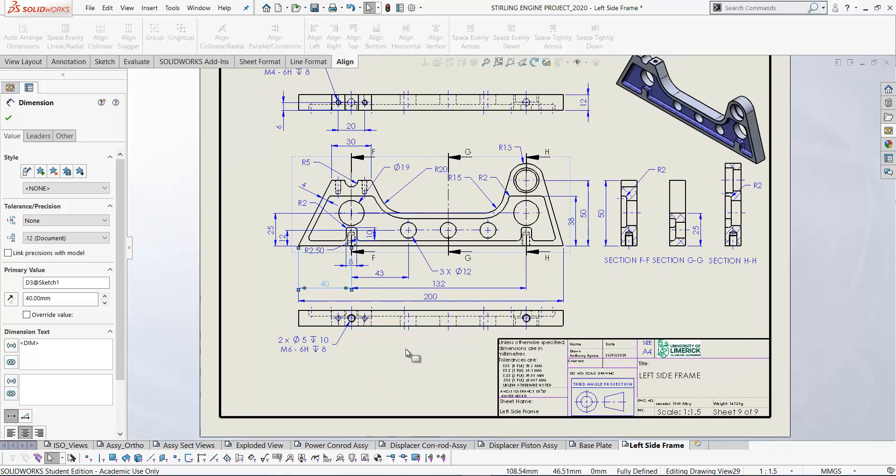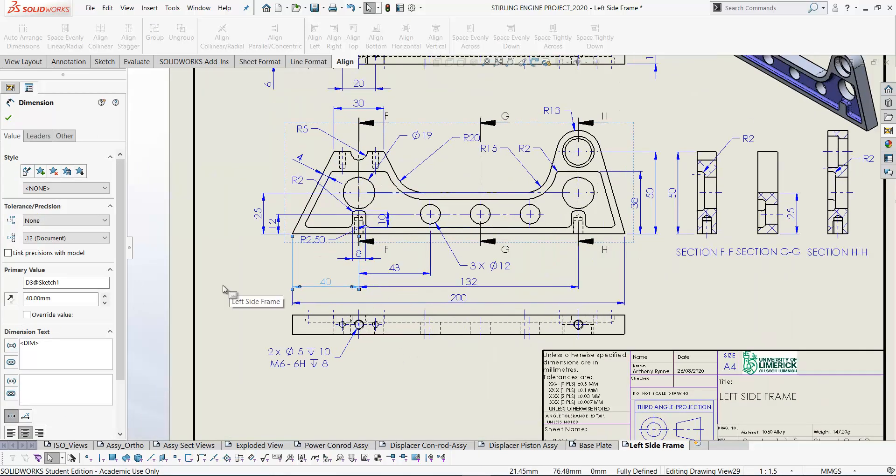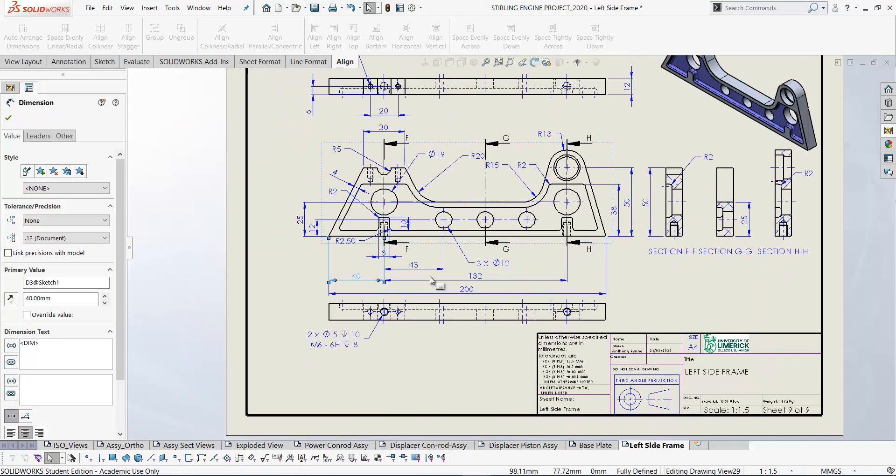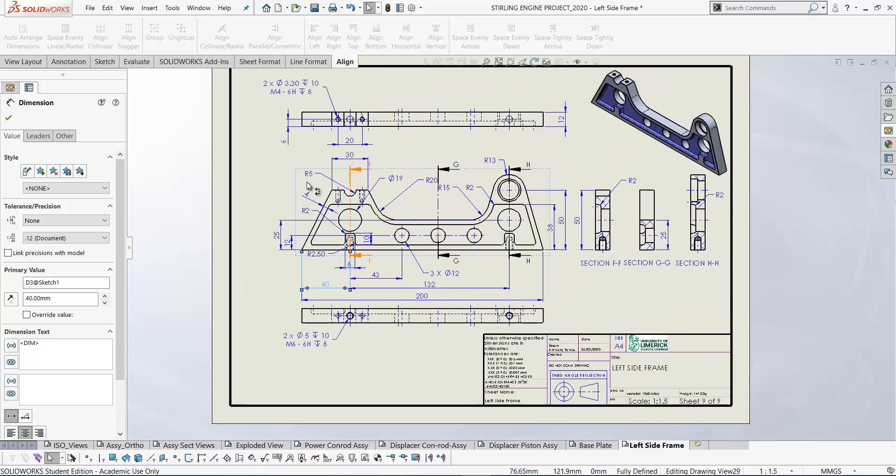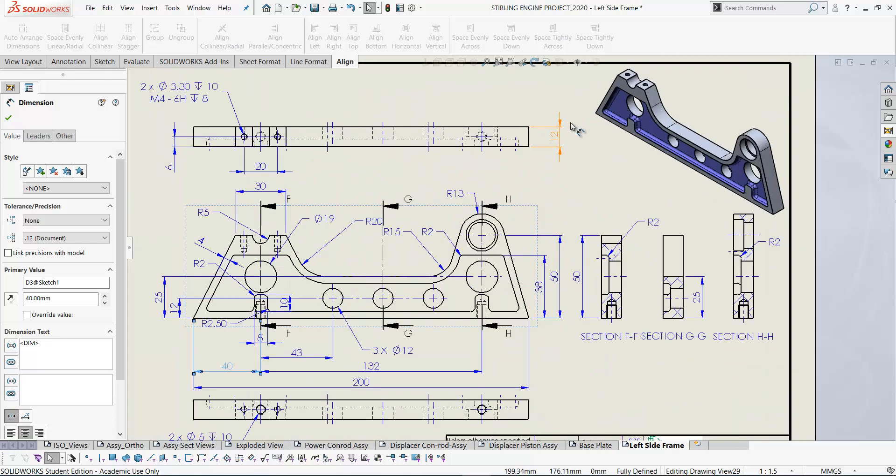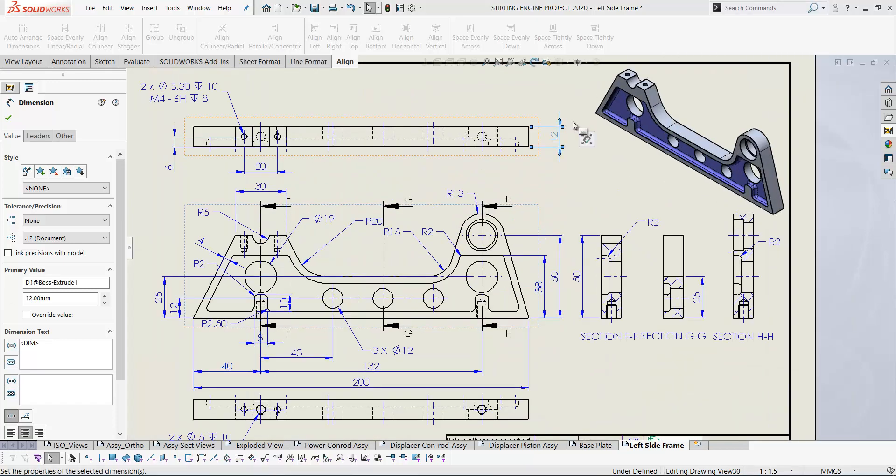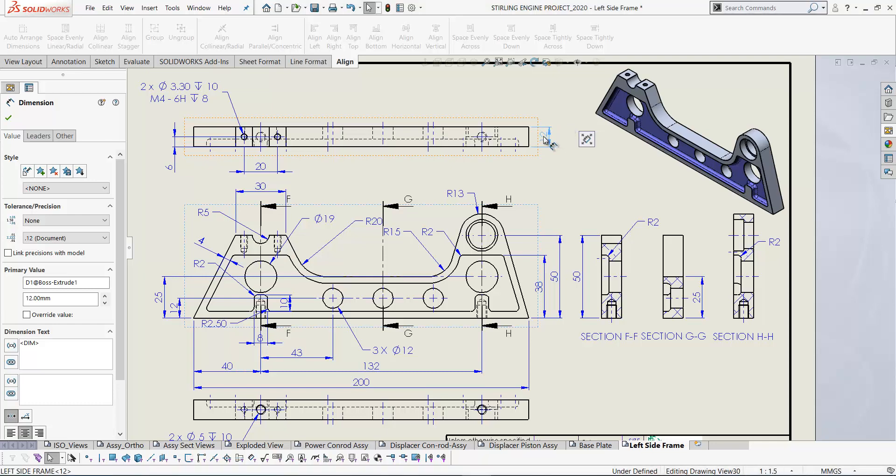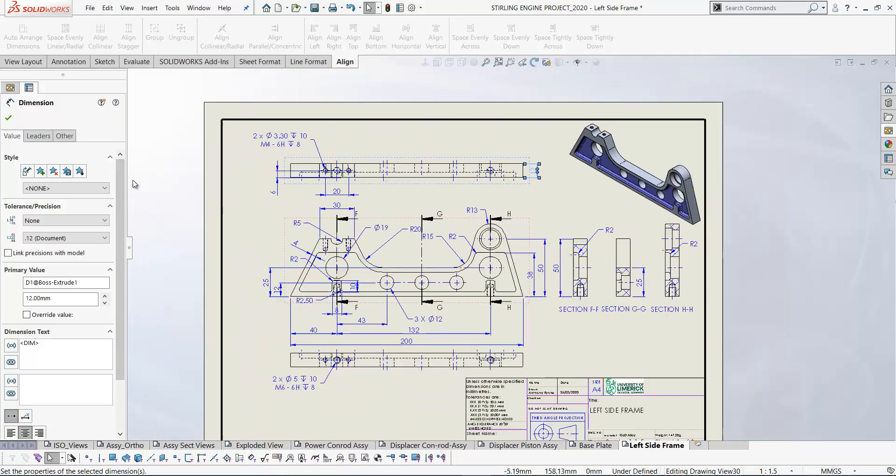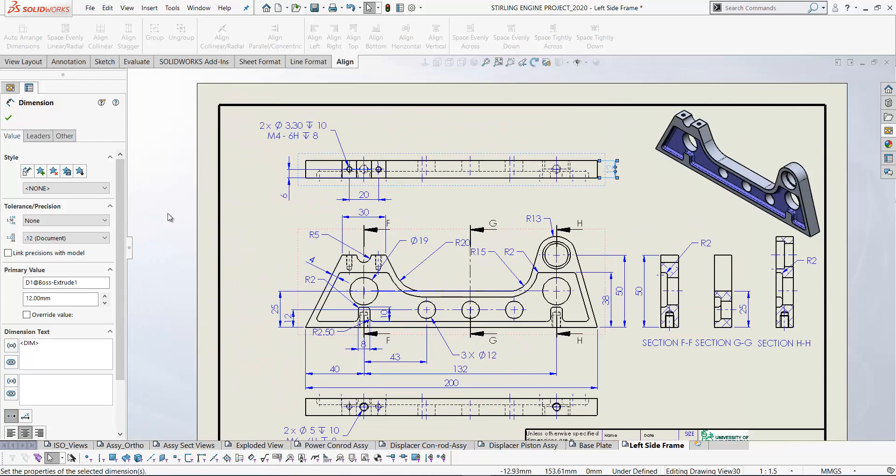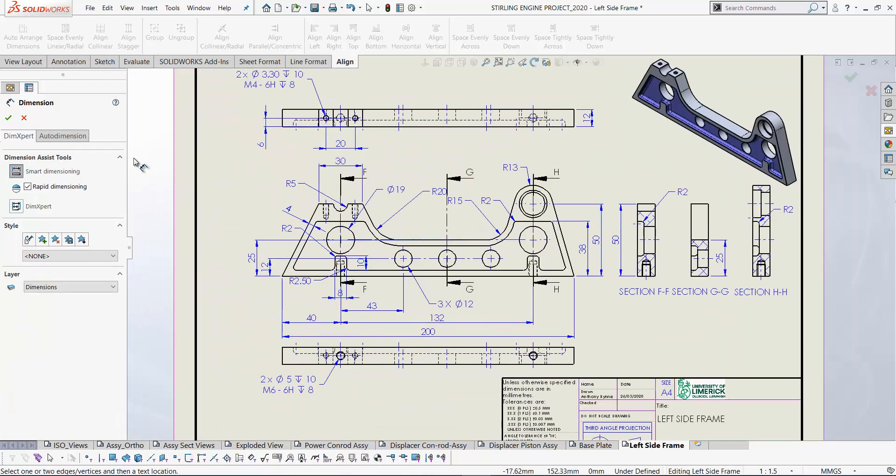Apart from some tidying up, that's our dimension drawing there for the left side frame. If you wish, you can always delete some of these dimensions that might be too difficult to place and insert dimensions using your normal dimension tool. So thanks for watching, and we'll see you in the next tutorial.